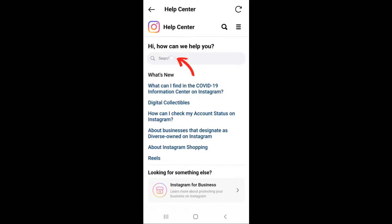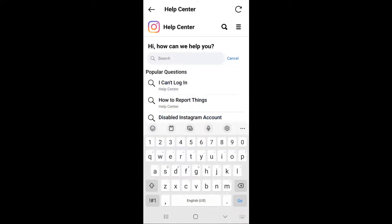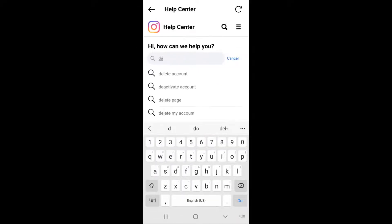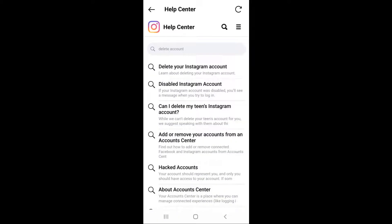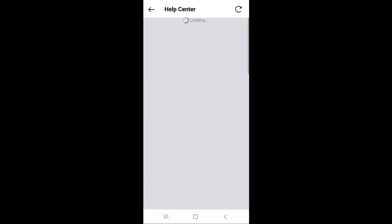In the search bar, begin typing the word delete. You'll see delete account pop up as a suggestion. Click on that. Now, click the link up top that says delete your Instagram account.